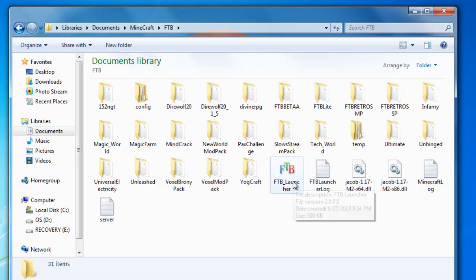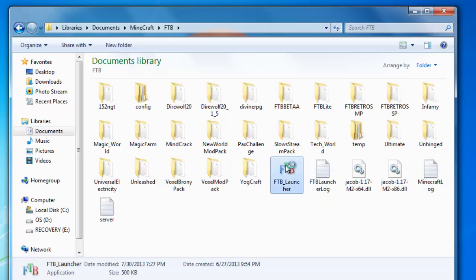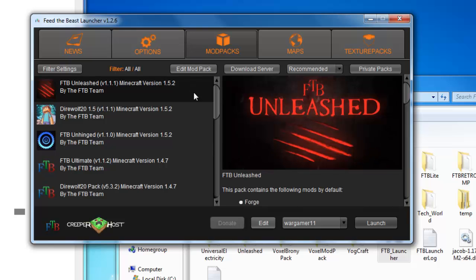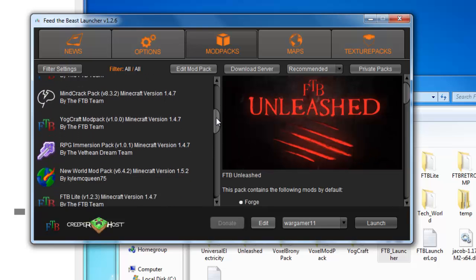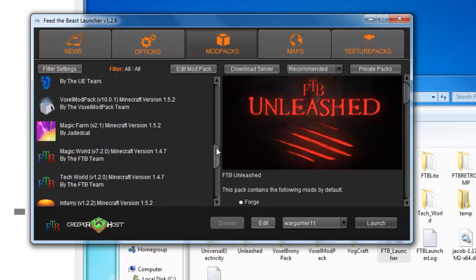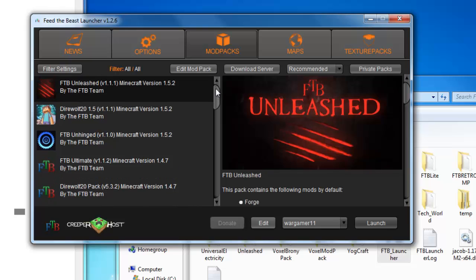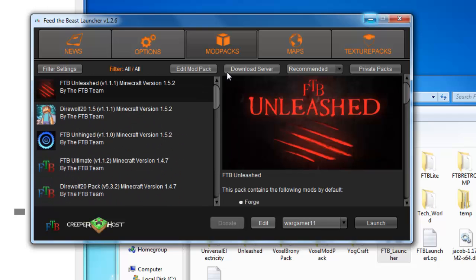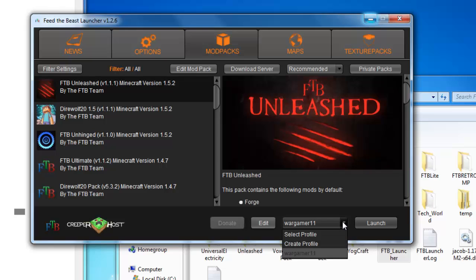You just double click on it, and then you get greeted with this. This here is the list of all the mod packs you can download for your FTB client. Before you can go on and click play or launch, you have to create yourself a profile.